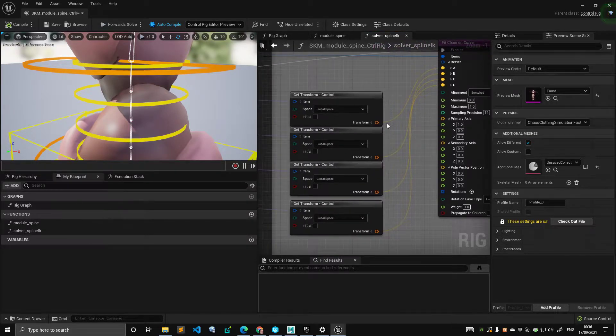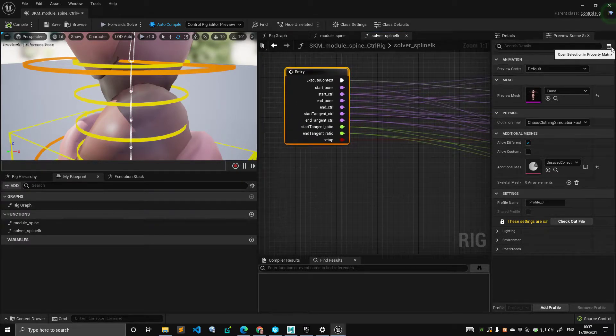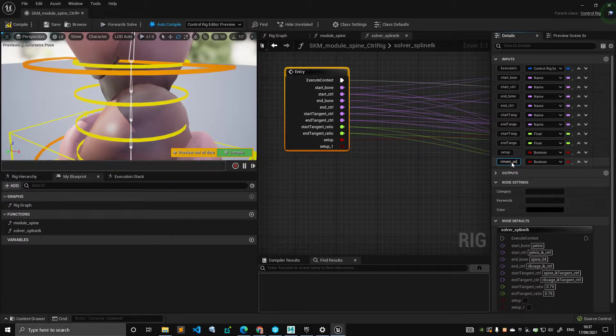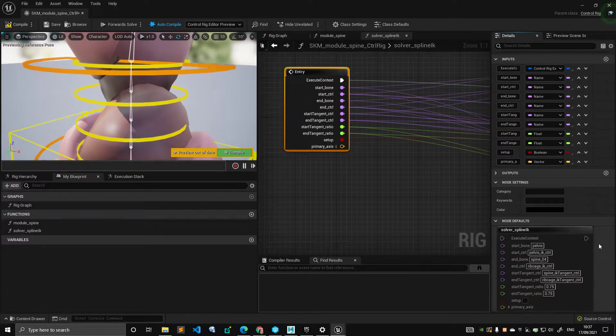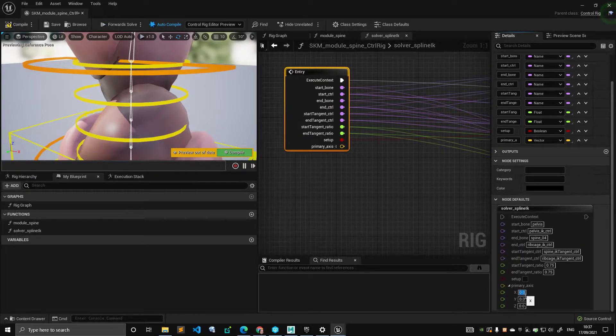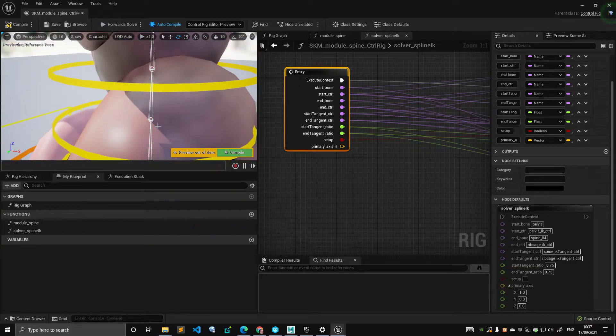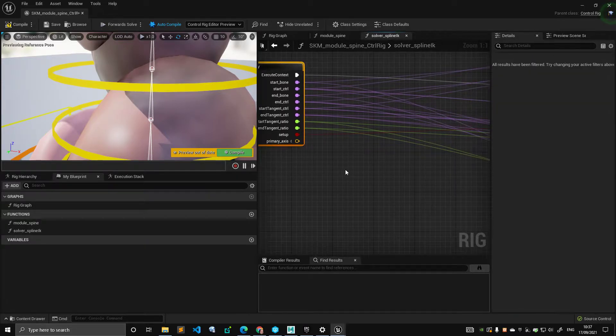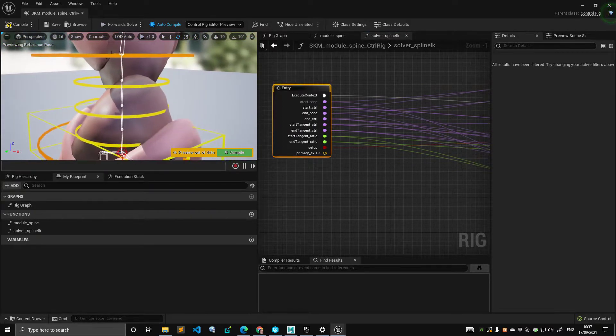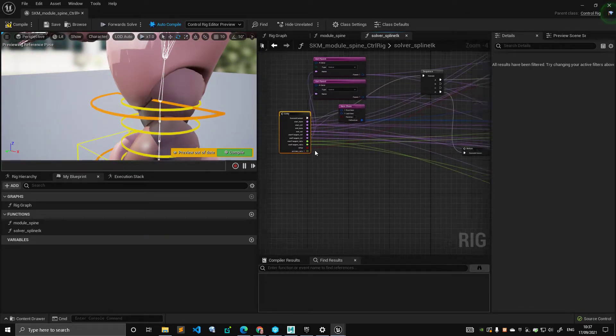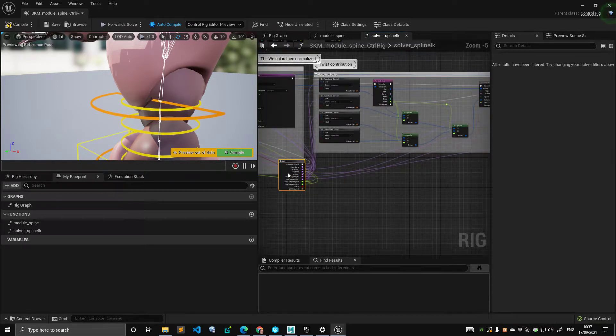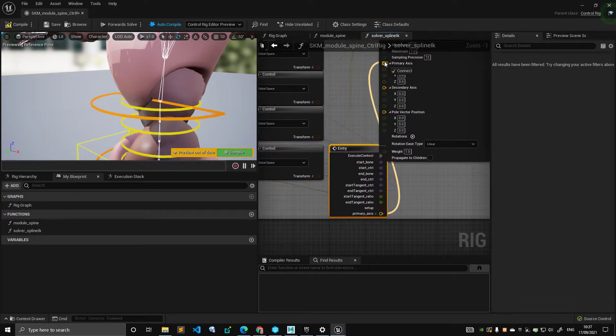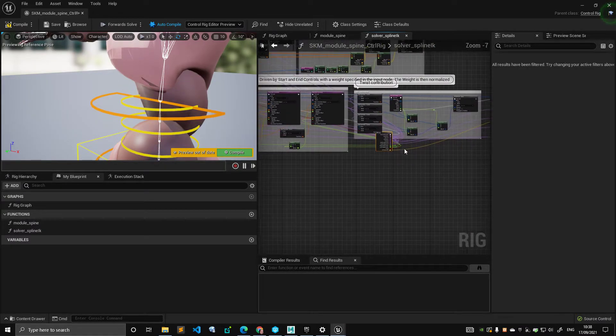We're going to fix this now. In my spline IK solver, primary axis, this needs to be a vector. Let me set the default immediately. I want the default to be one, zero, zero. The reason I'm setting one is usually most of the setups I've seen have the X oriented along the axis. I think this is a good default. Let's just use the primary axis for now. I don't think it's necessary for this specific spine module to plug in a secondary axis. Now that we have this new input, I'm simply going to connect this to the primary axis.